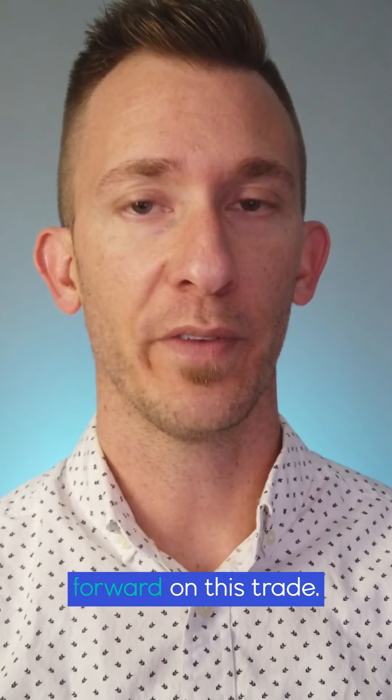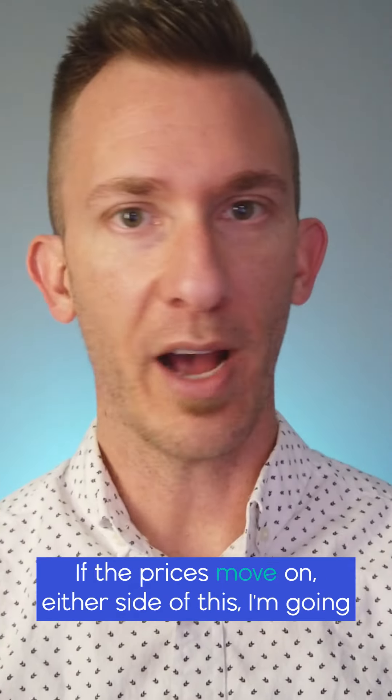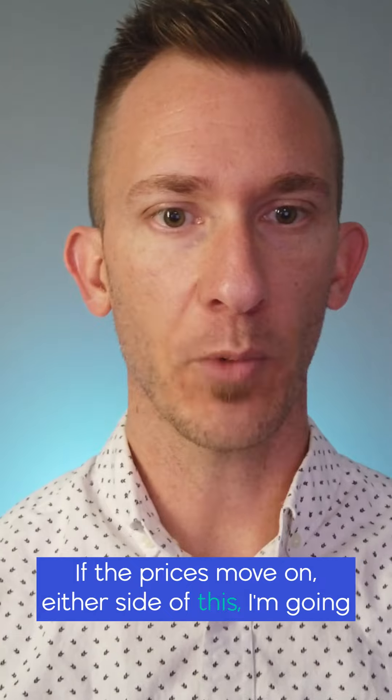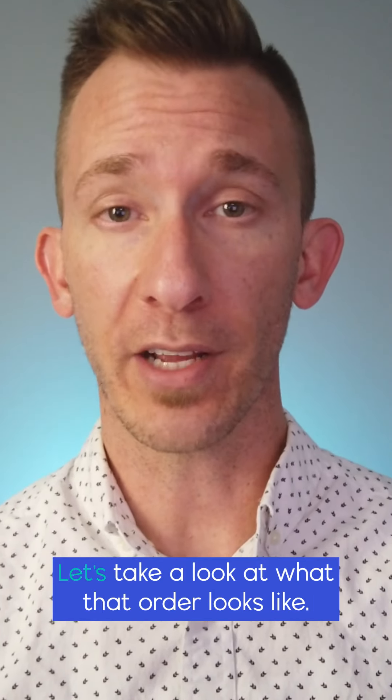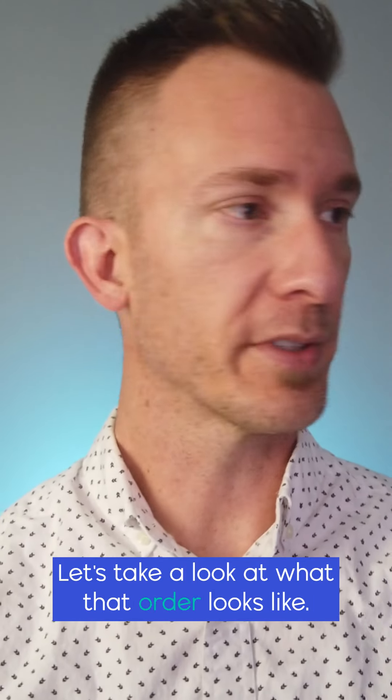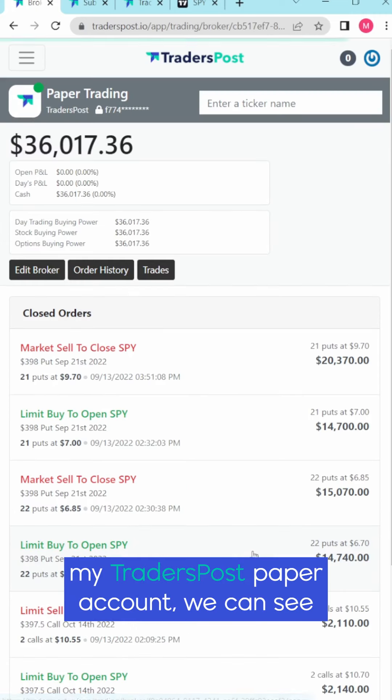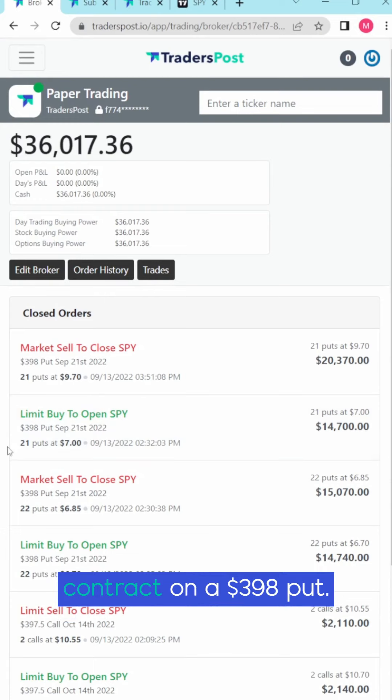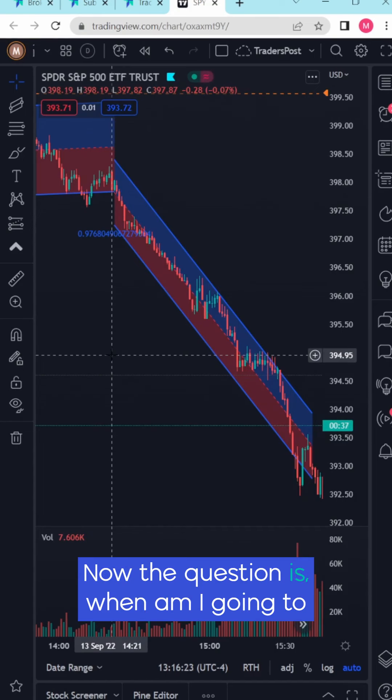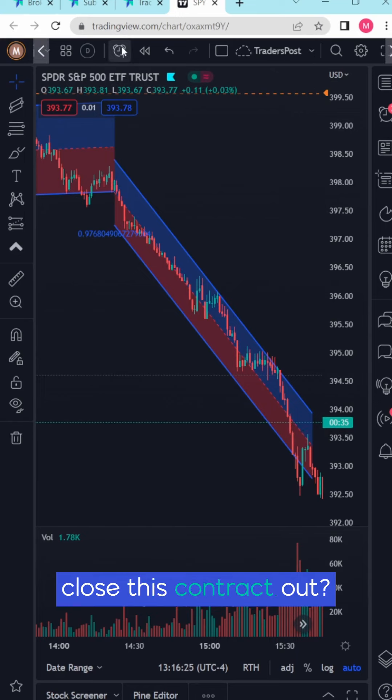Now as the price starts to move forward on this trade, if the prices move on either side of this I'm going to execute an order here. Let's take a look at what that order looks like. So the price actually came down and if I head into my TradersPost paper account we can see here that it actually limit bought to open a SPY contract on a 398 put.